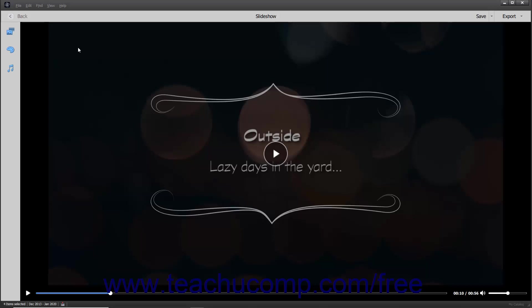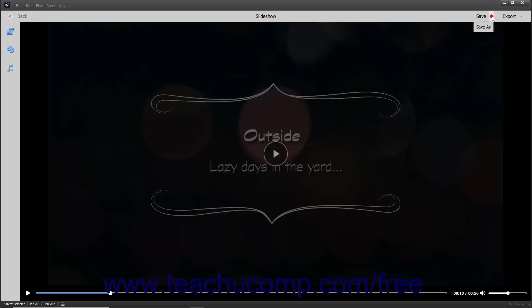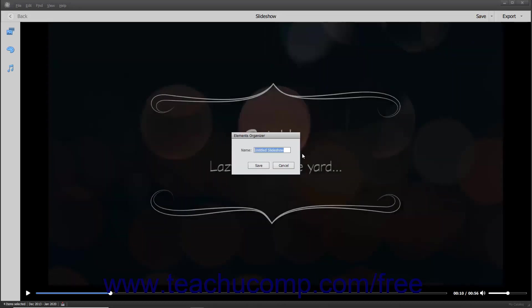To save a copy of the slideshow with a different name, you must use the same Elements Organizer dialog box you used to save it the first time. However, to open this dialog box after saving the slideshow for the first time, you must click the drop-down arrow that appears to the right of the Save button in the toolbar at the top of the window, and then select the Save As command from the drop-down menu. You can then enter a name for the slideshow into the Name field within the Elements Organizer dialog box that appears, and then click the Save button to save the copy.